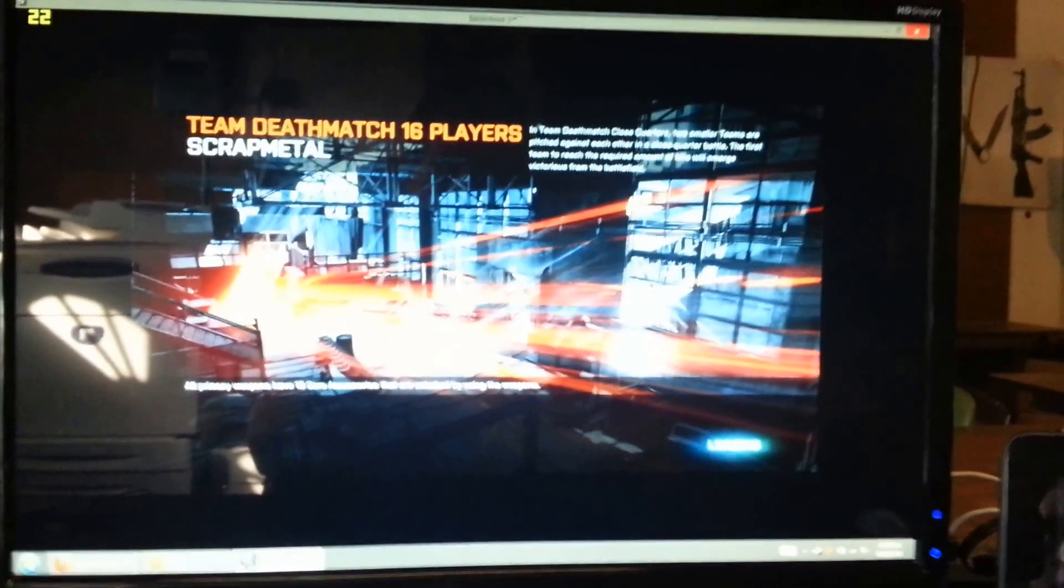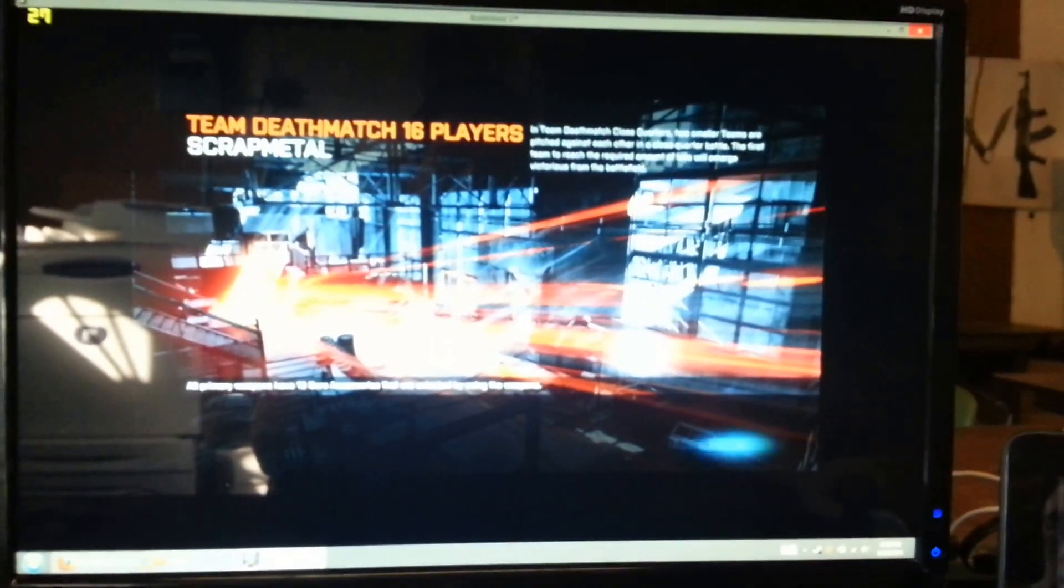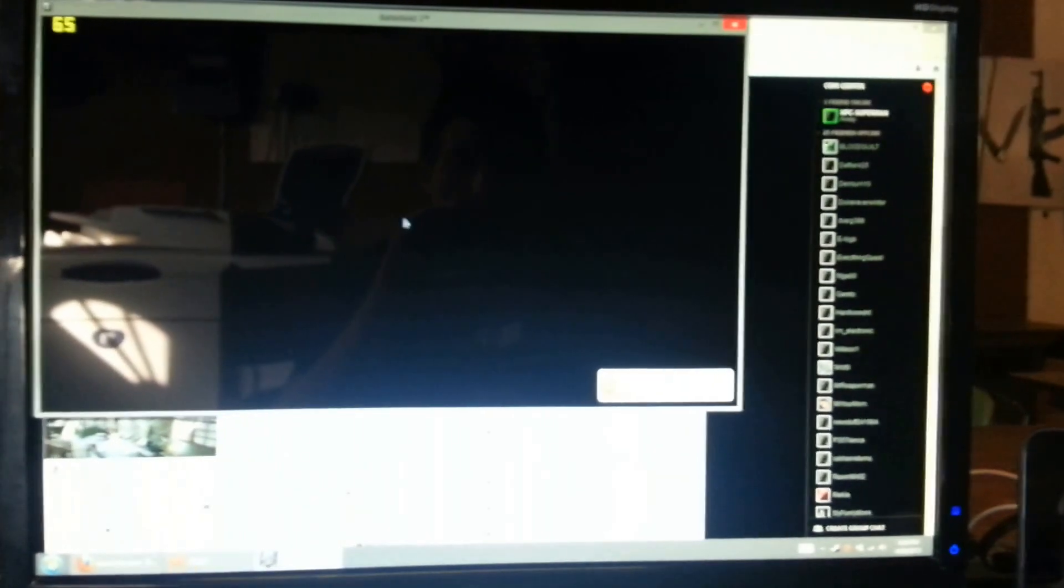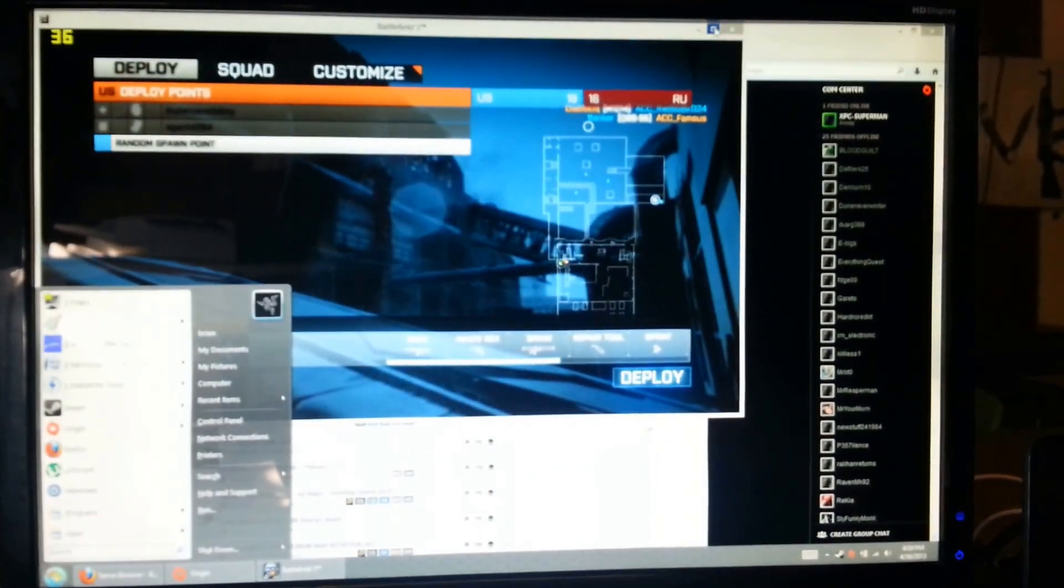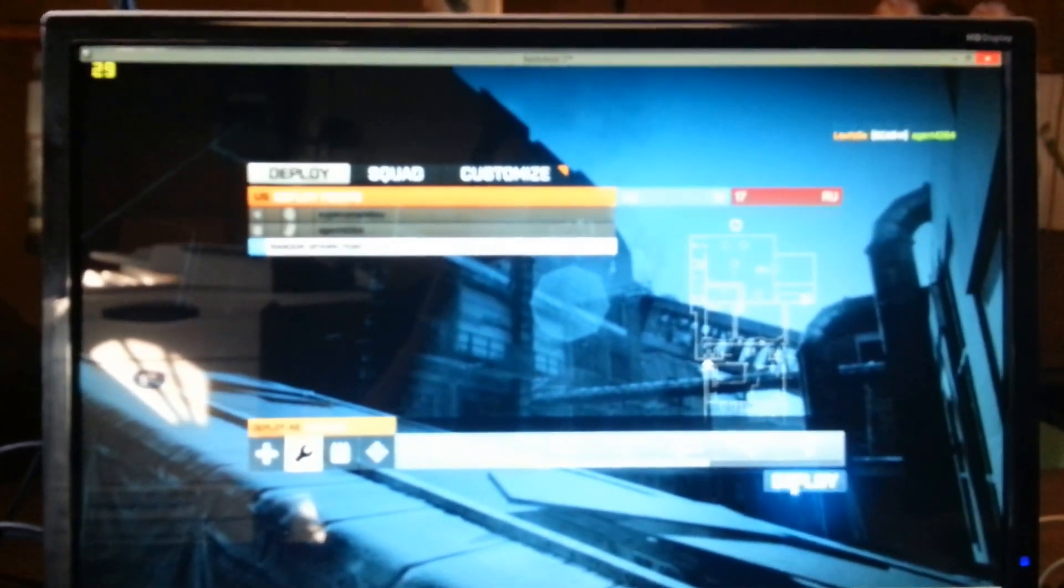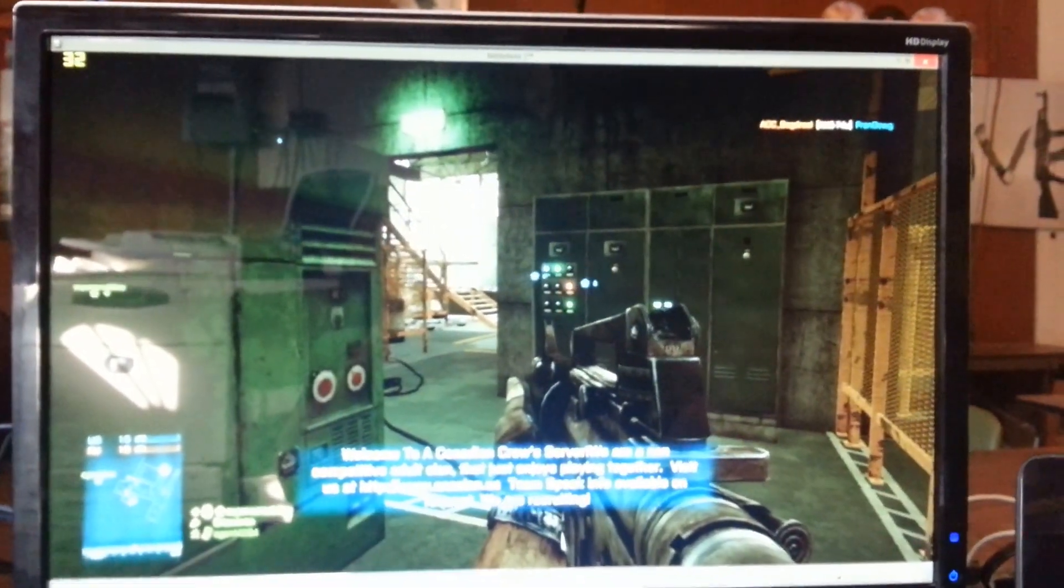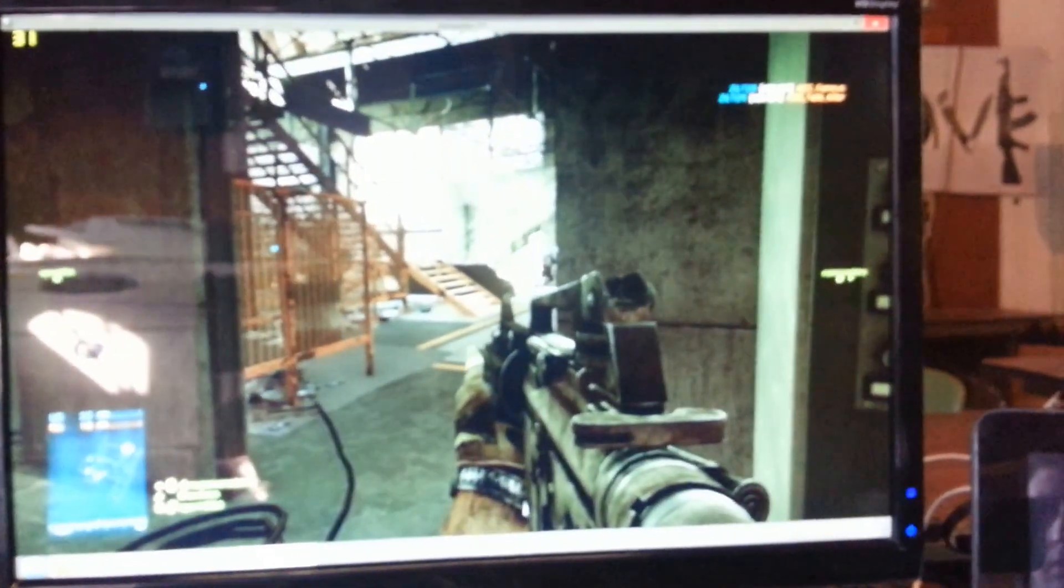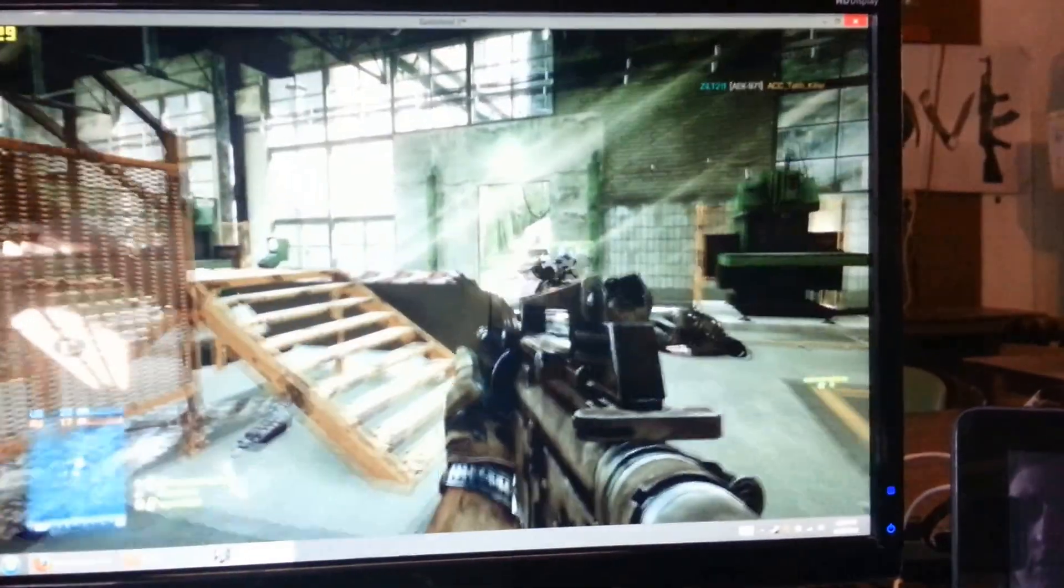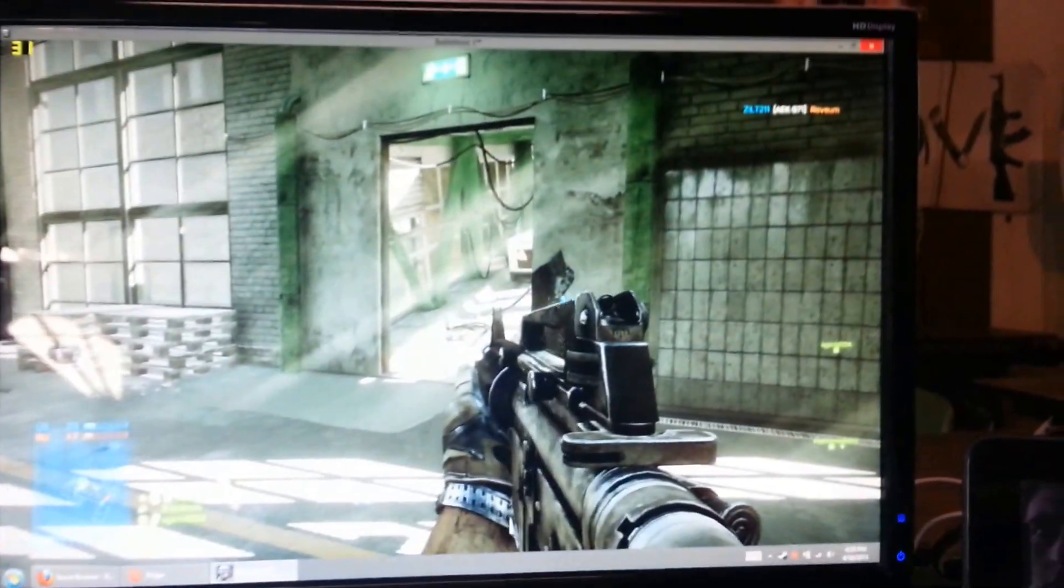So here we are with Battlefield 3, launching into an online server. And again, running in windowed mode. We're getting 30 frames per second on an HD monitor. Pretty smooth. I have no complaints.